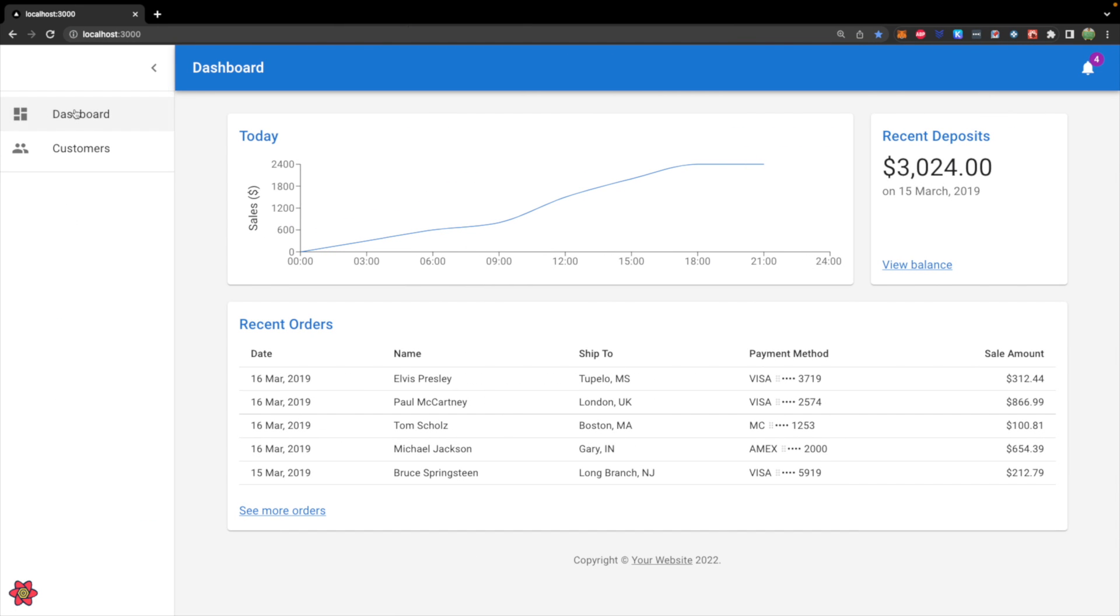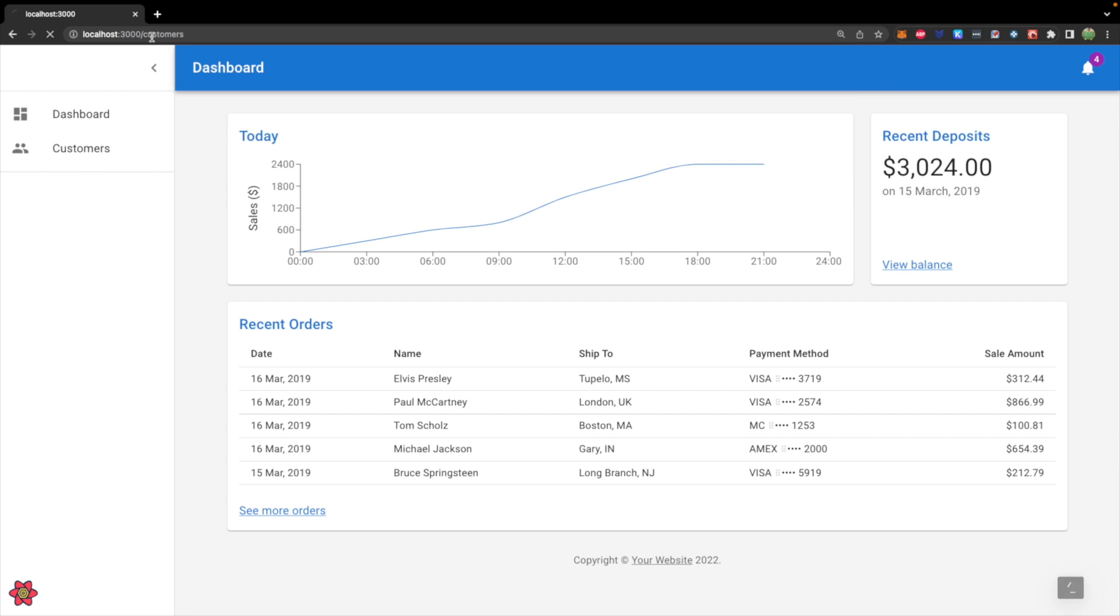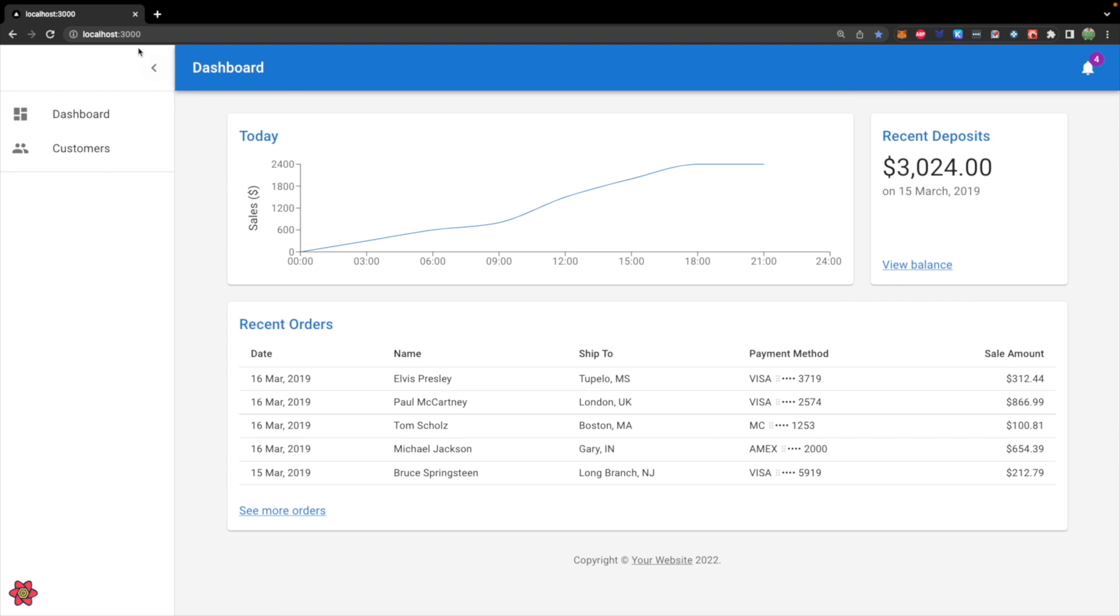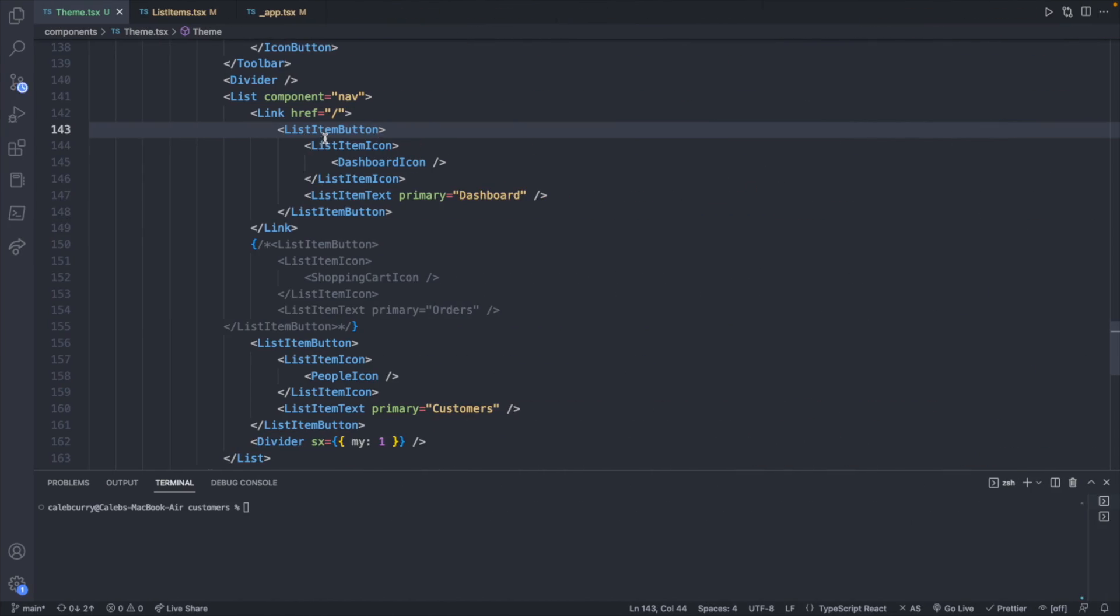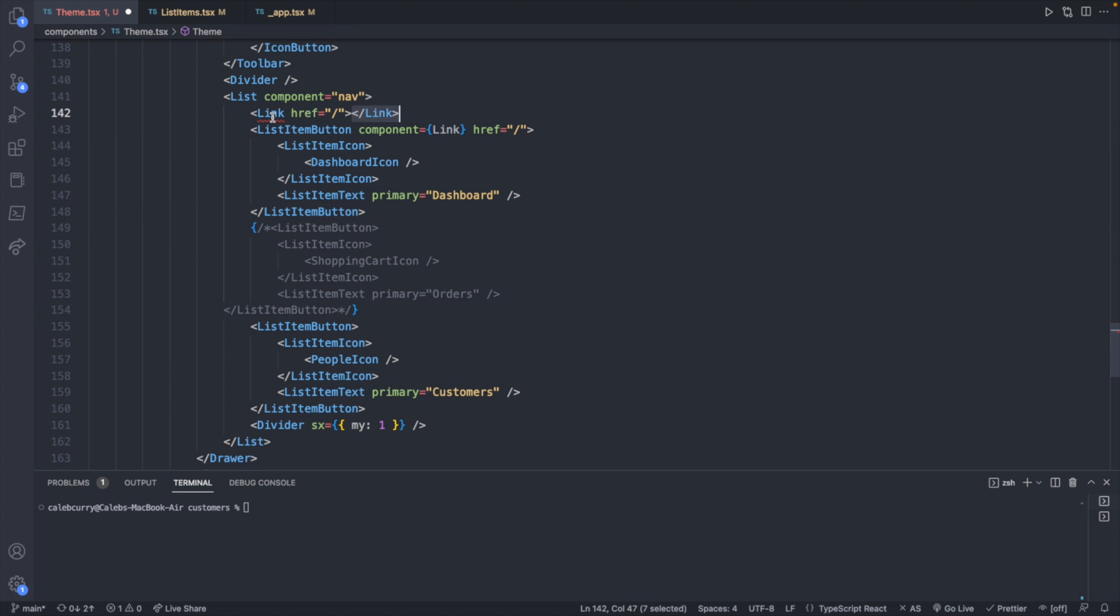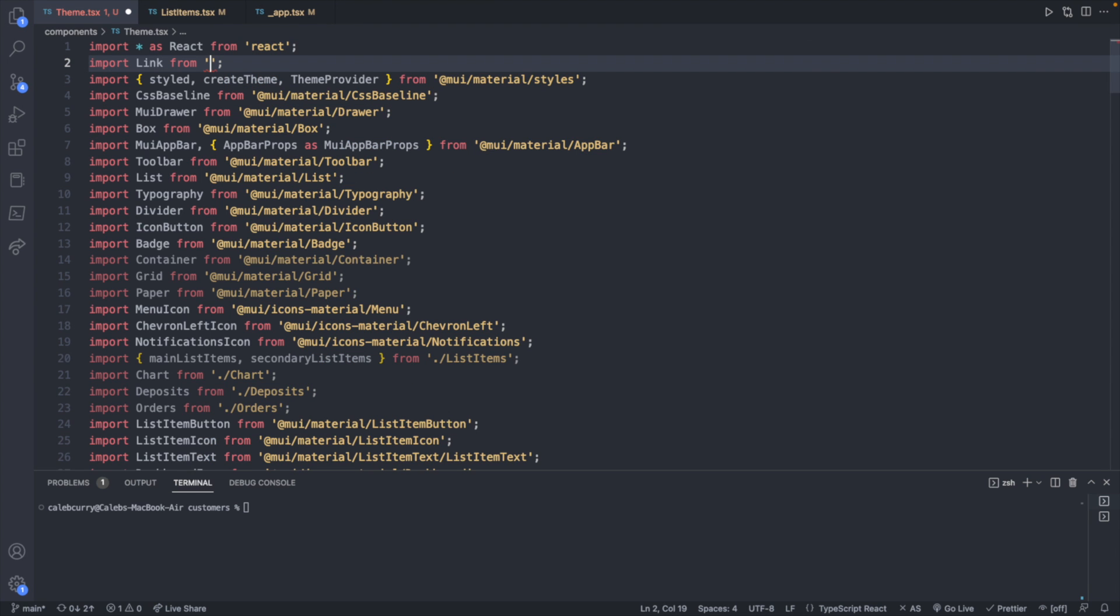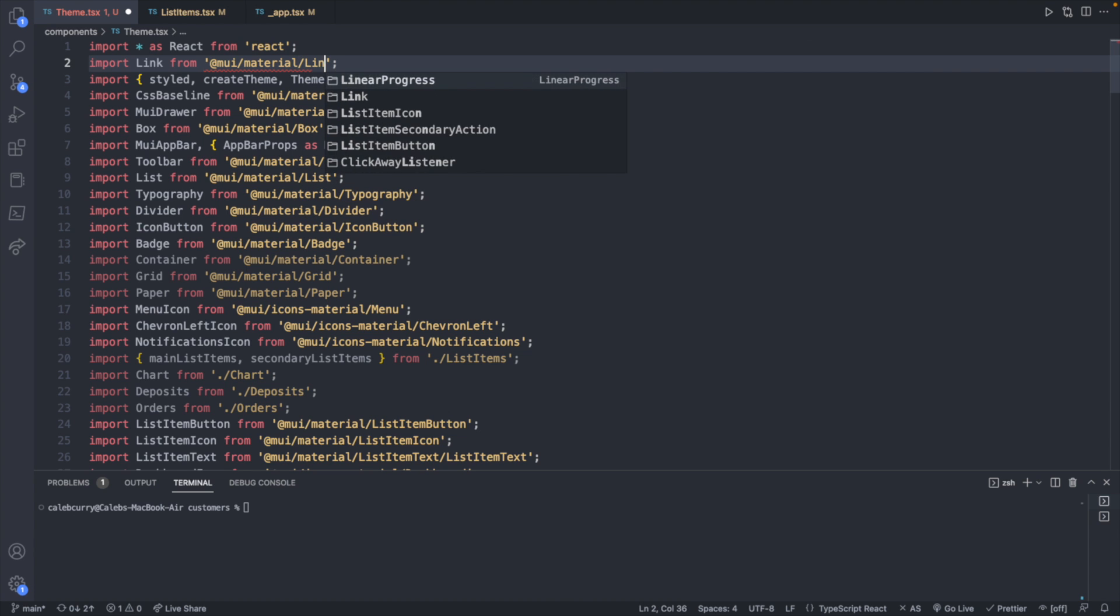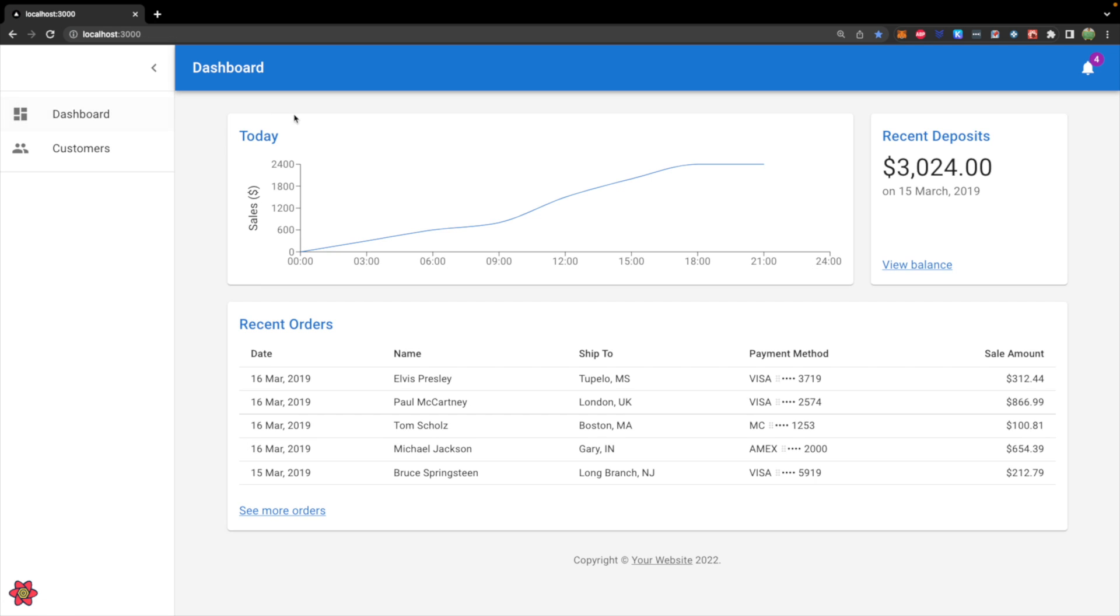So now we should be able to hit the dashboard. And let's go to a different page first. Let's go to customers. And now when we click dashboard, it takes us to localhost 3000 with no added path. Oh, you know what? I think I might have just figured it out. If we changed the imported link to the material UI version, it might work. So link from material slash link. And let's try this out. We hit dashboard. And oh, wow, it works.